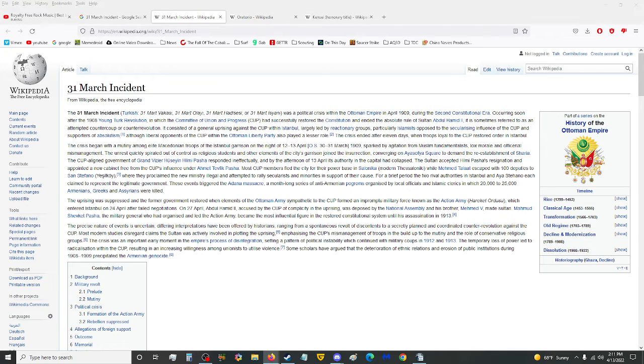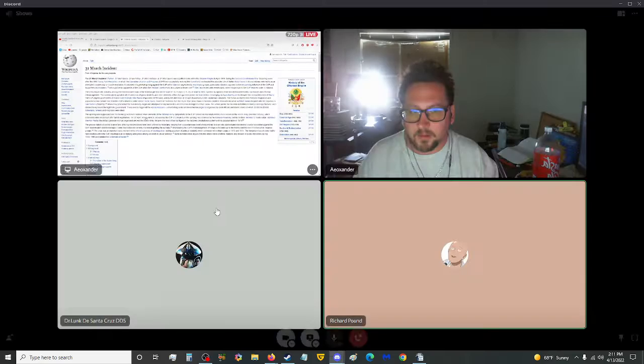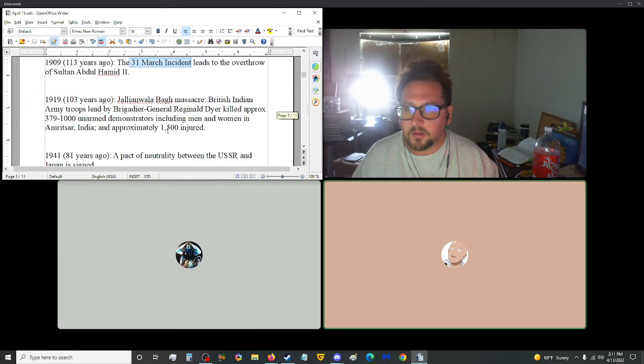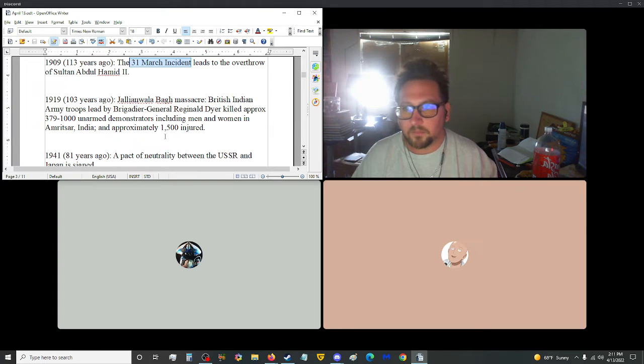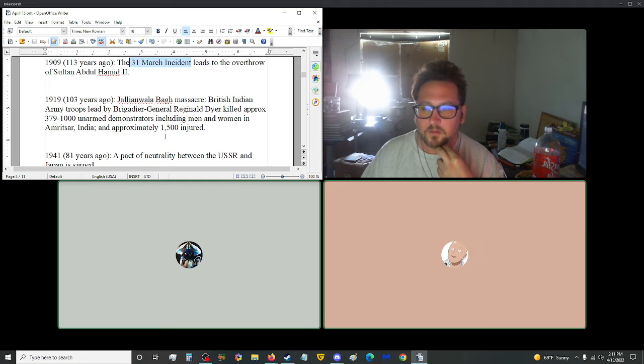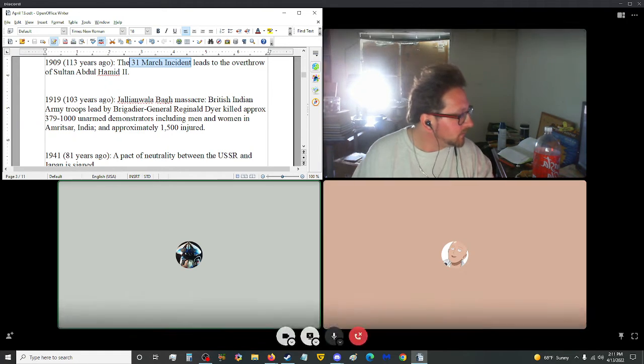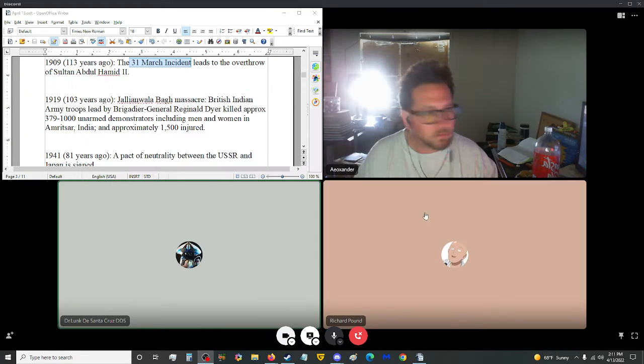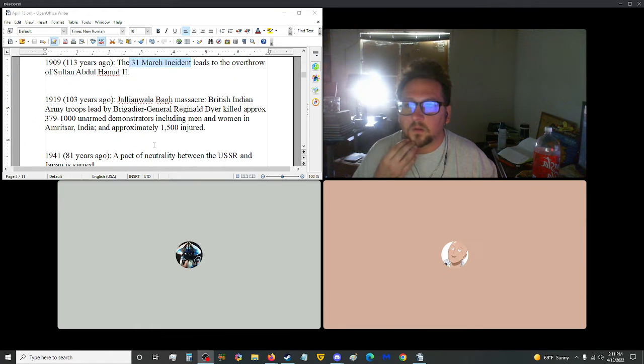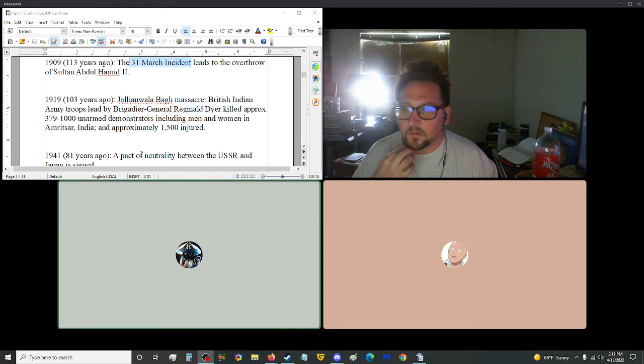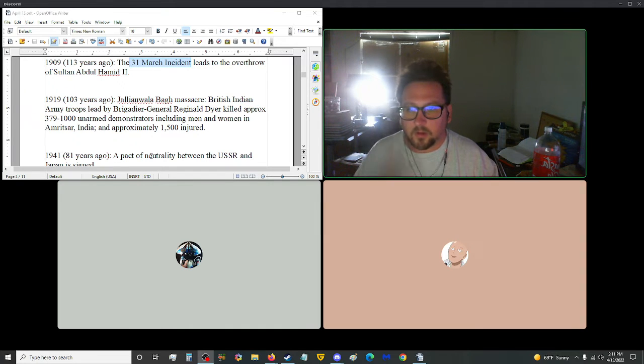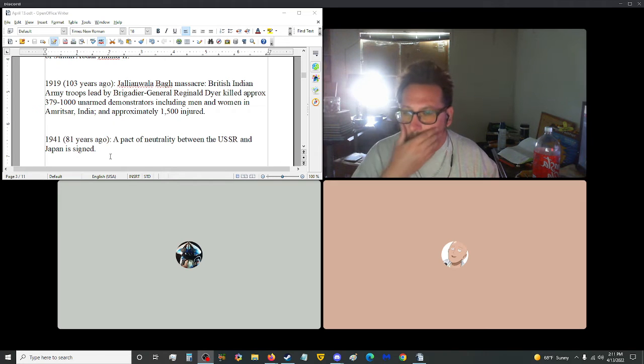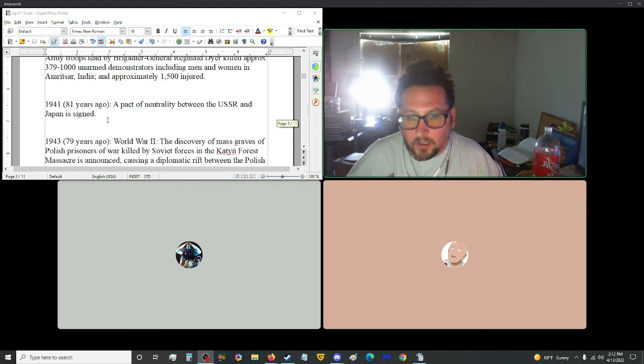Yes, we are. Who wants to take this next one here, 1919? 1919. Jallianwala Bagh Massacre of British Indian Army troops led by Brigadier General Reginald Dyer killed approximately 379 to 1,000 unarmed demonstrators, including men and women in Amritsar, India, and approximately 1,500 injured. Dang. That's just awful. Unarmed demonstrators, you know, I don't even know how to process that.